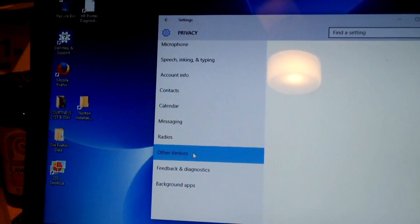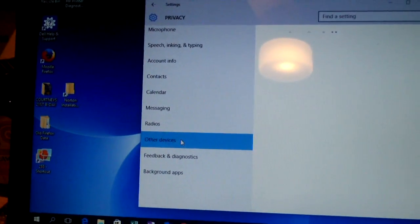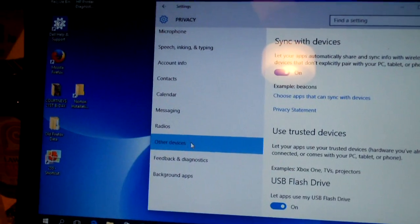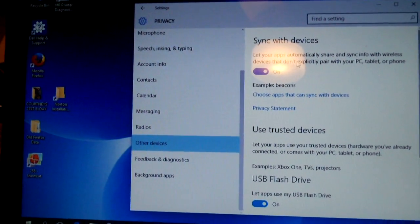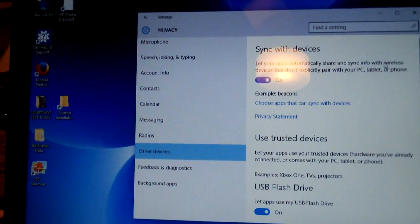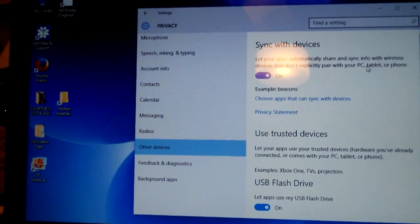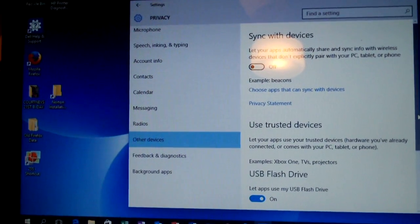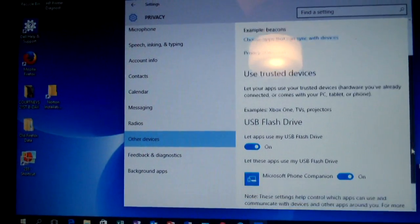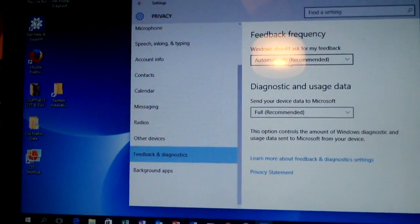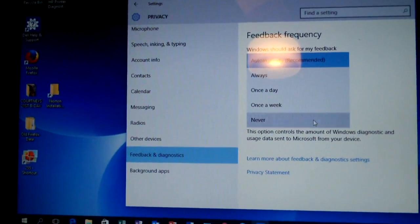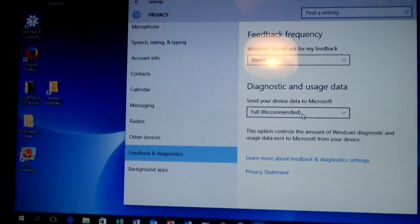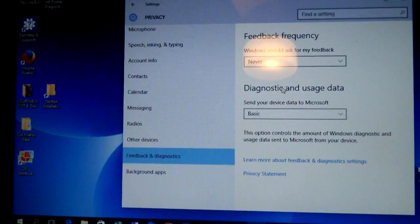I mean, there's so much stuff. I mean, a lot of these things would be more useful if this is a smart phone. But this is not a smart phone or a tablet. This is a PC. Look at this. Let your apps automatically share and sync info with wireless devices that don't explicitly pair with your PC, tablet, or phone. Turn off. Turn this off. How about this? Feedback and diagnostics. Turn this off. That's one less thing for it to nag you about. Set this to basic. Send only basic device data to Microsoft.